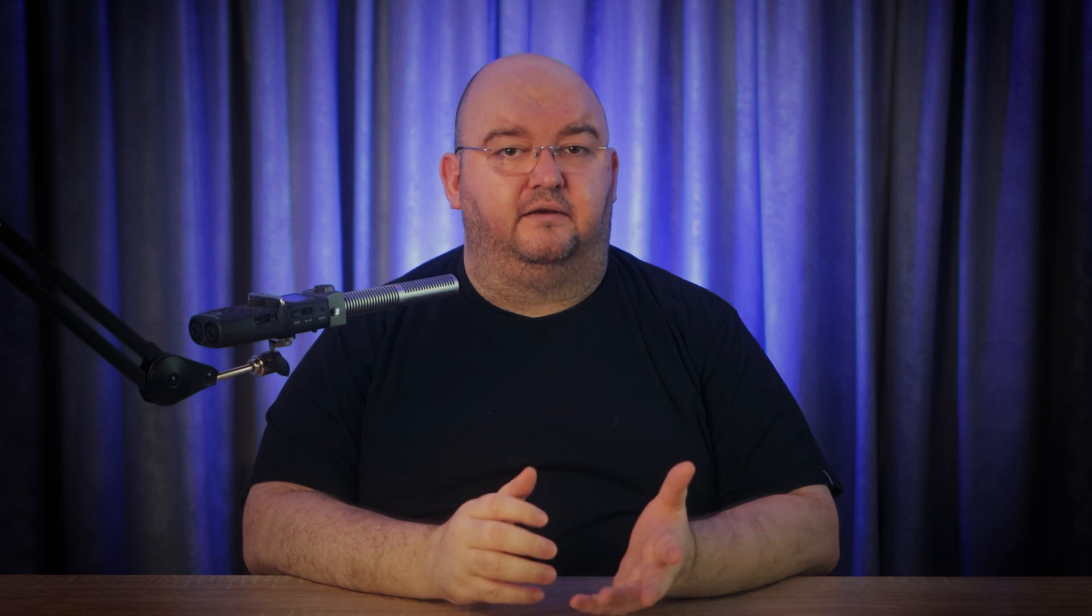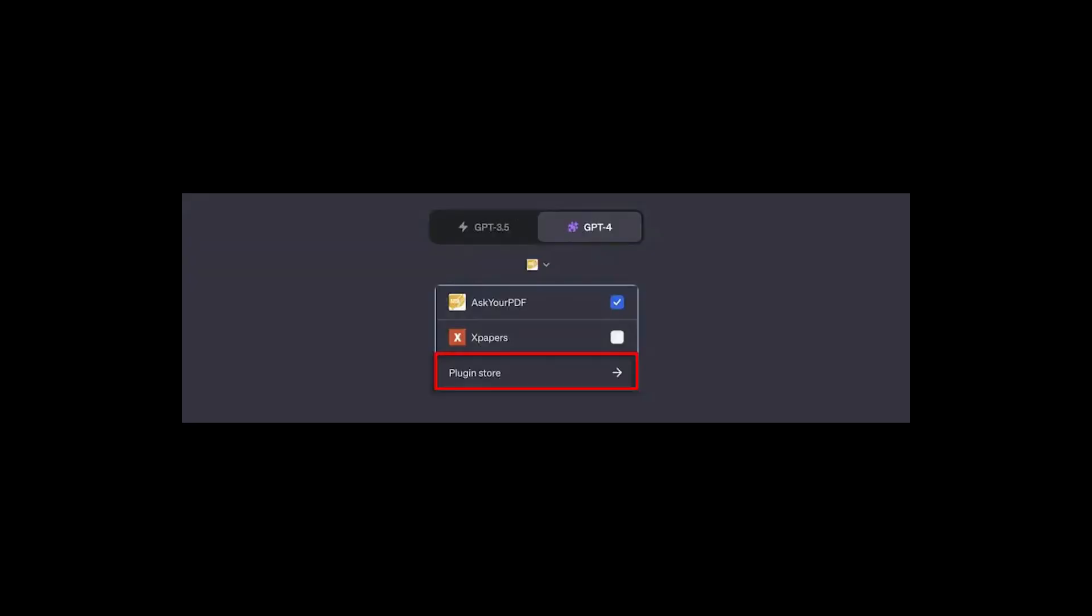If you're subscribed to ChatGPT Plus, you have access to plugins that make analyzing documents even easier. First, activate a plugin. Open the ChatGPT website and switch to the GPT-4 model and enable the plugins beta option. Click Plugin Store and search for a plugin like AskYourPDF, which is perfect for analyzing PDF files.